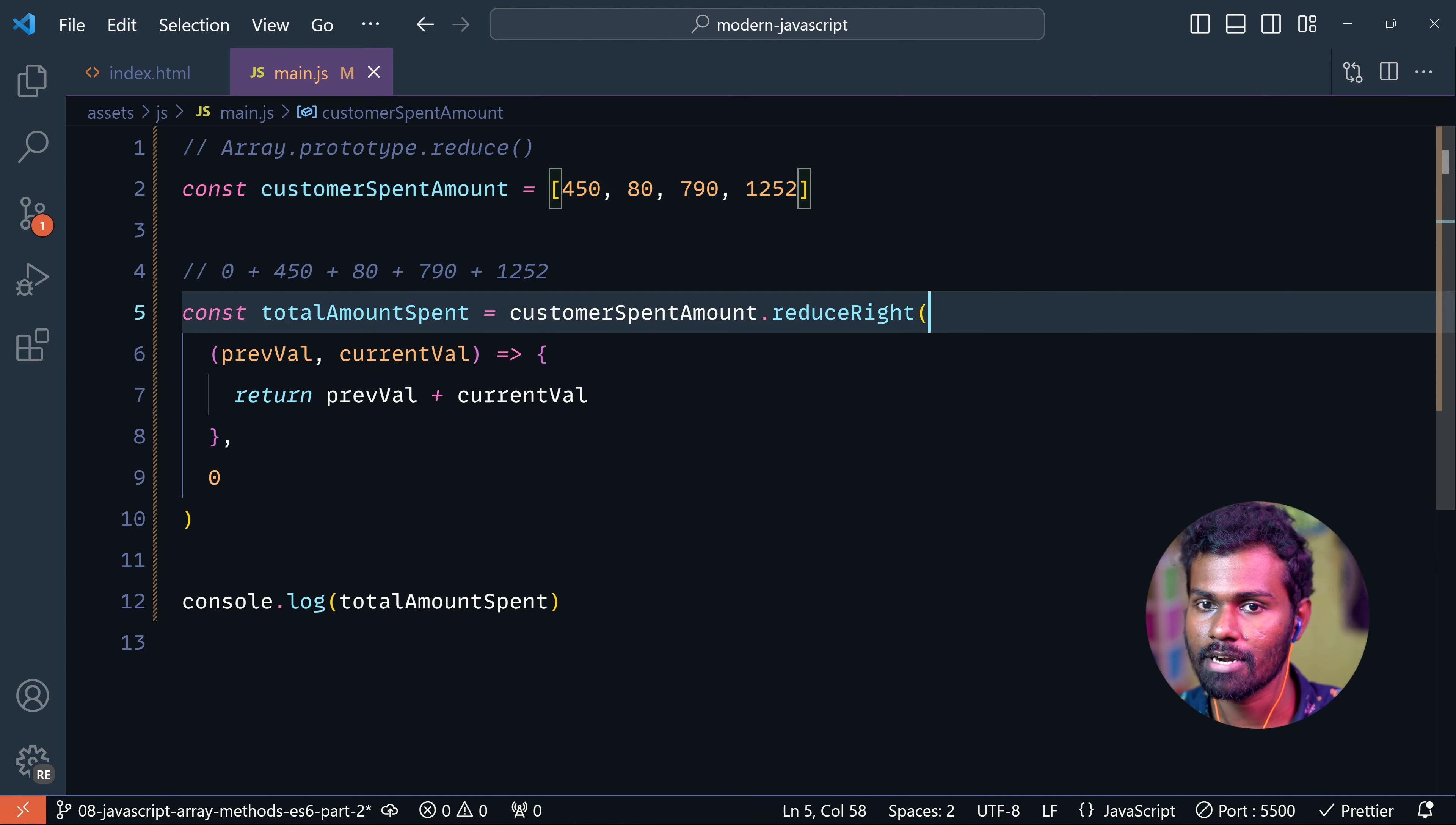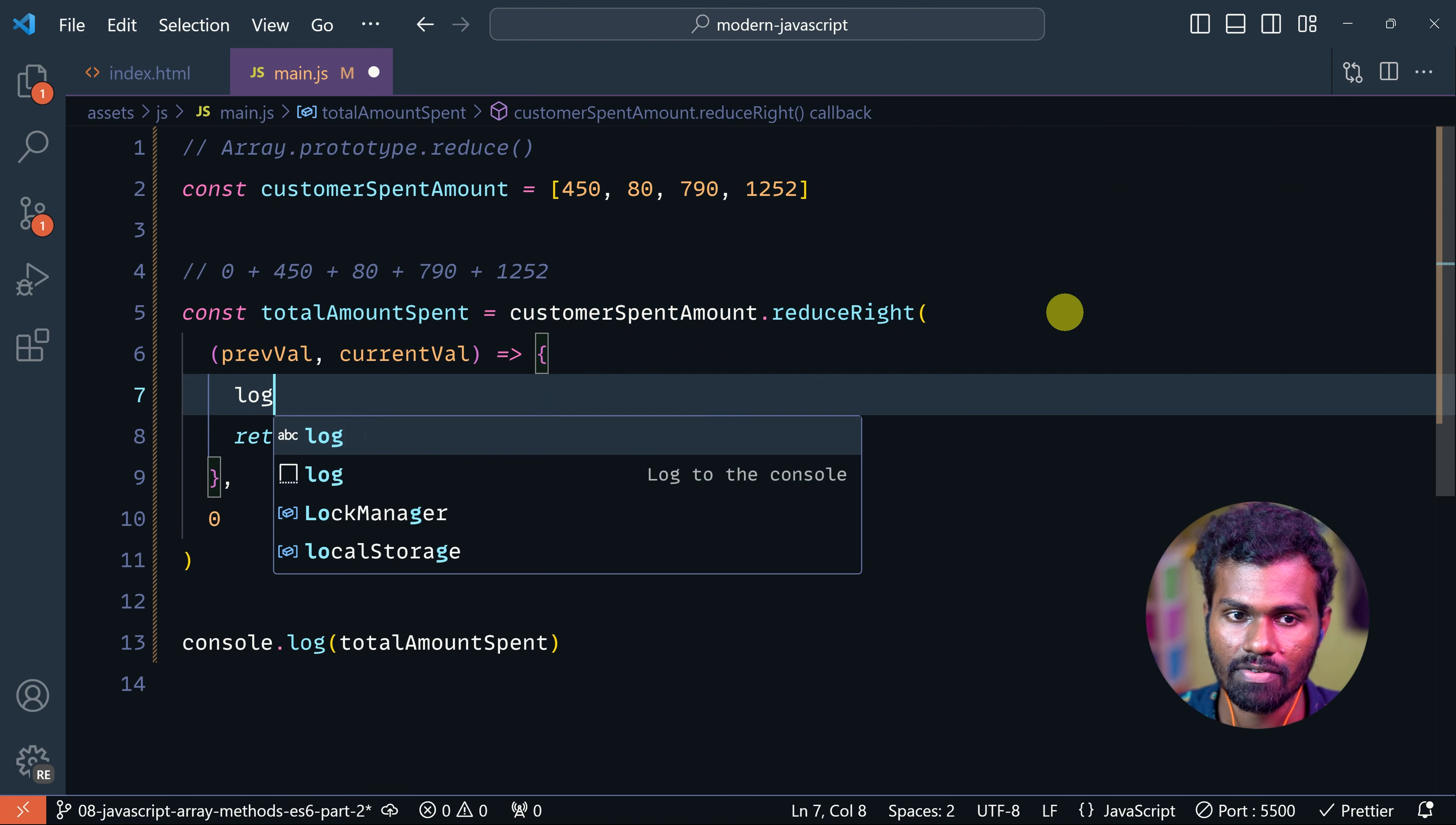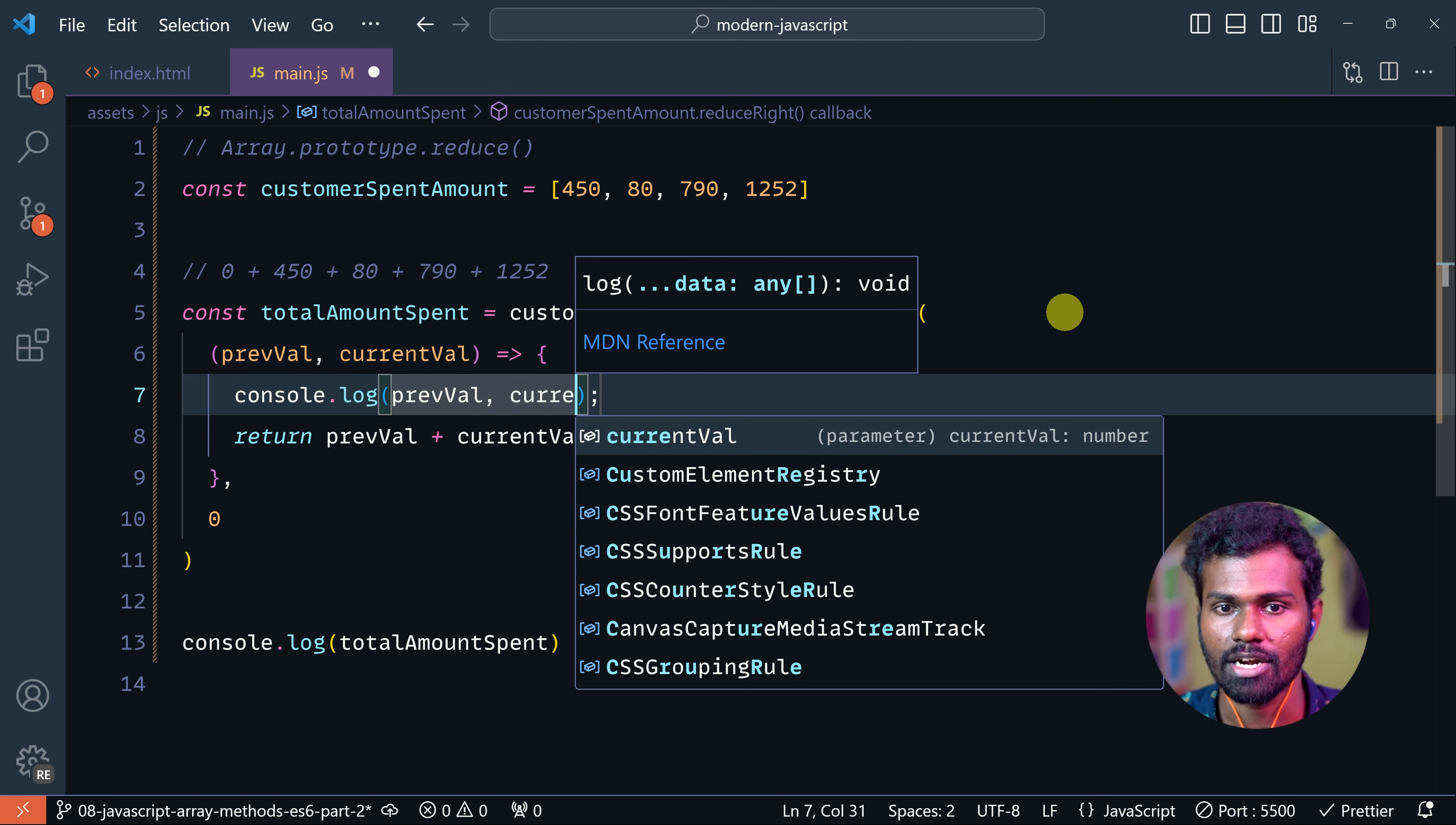Let's see what we are going to do. Okay, so now we are going to log. So we are going to log the previous value, which is also known as accumulator, and the current value.